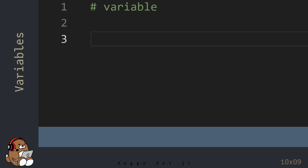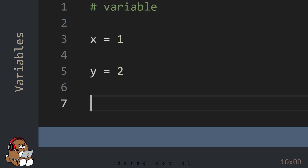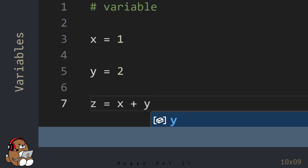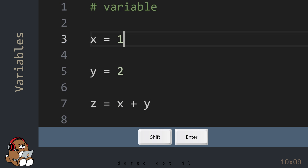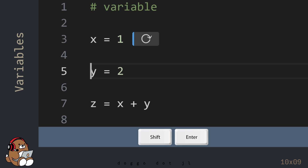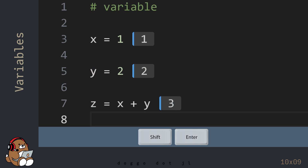In the Editor, type in X is equal to 1, Y is equal to 2, and Z is equal to X plus Y. Then use Shift-Enter to evaluate each line of code. This looks like something you may have seen in Algebra class.